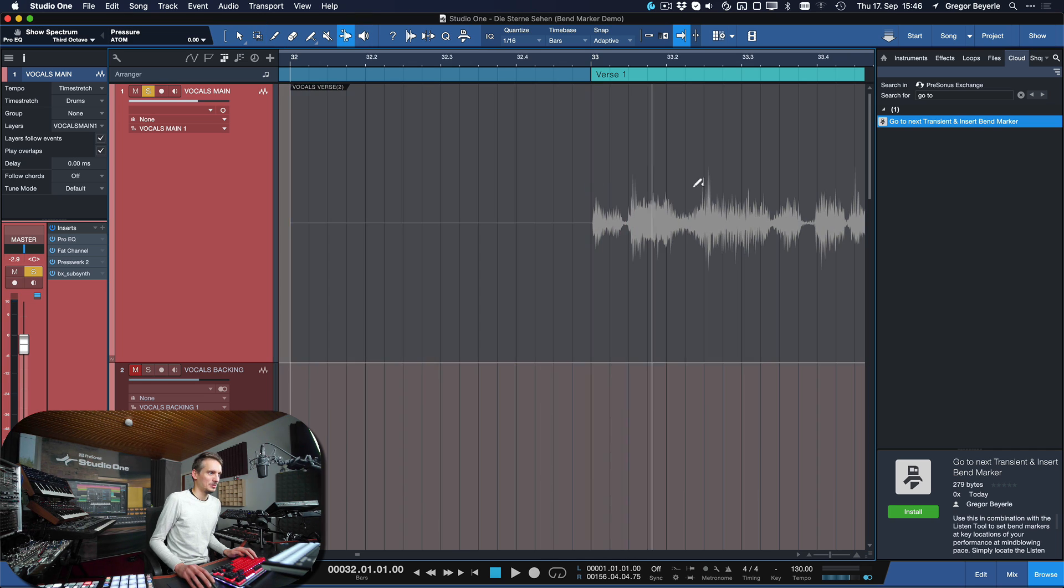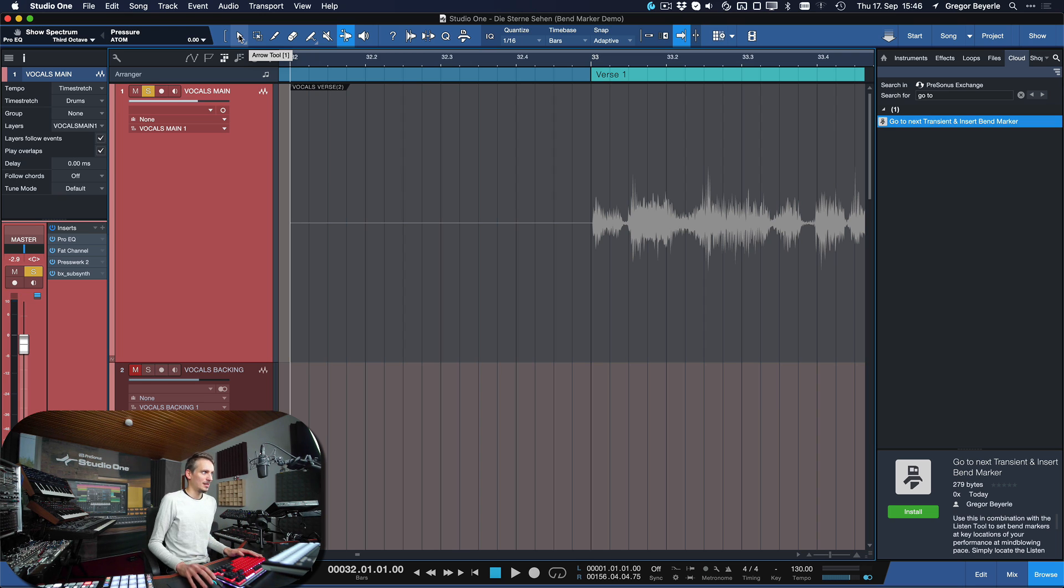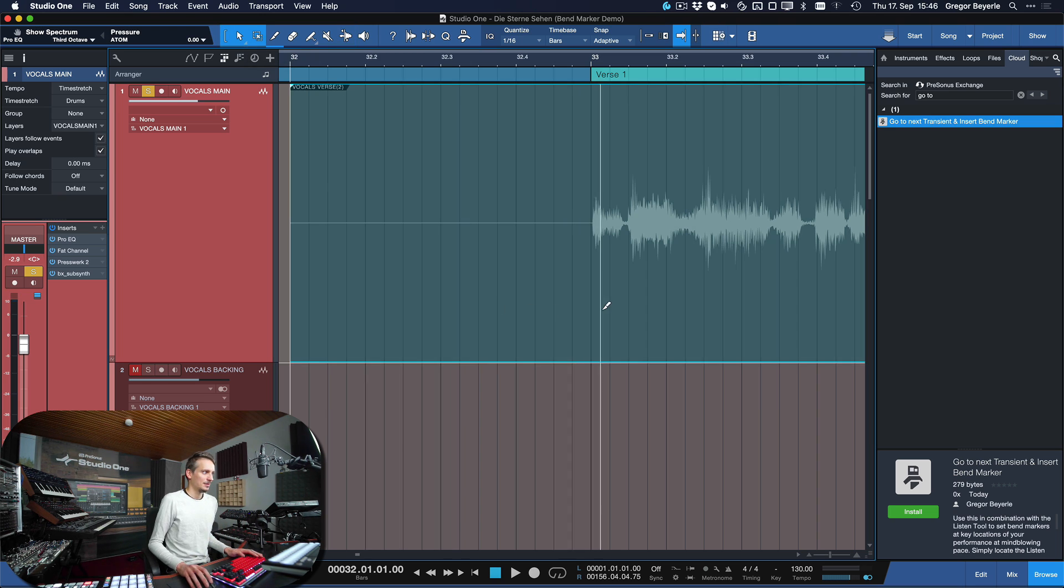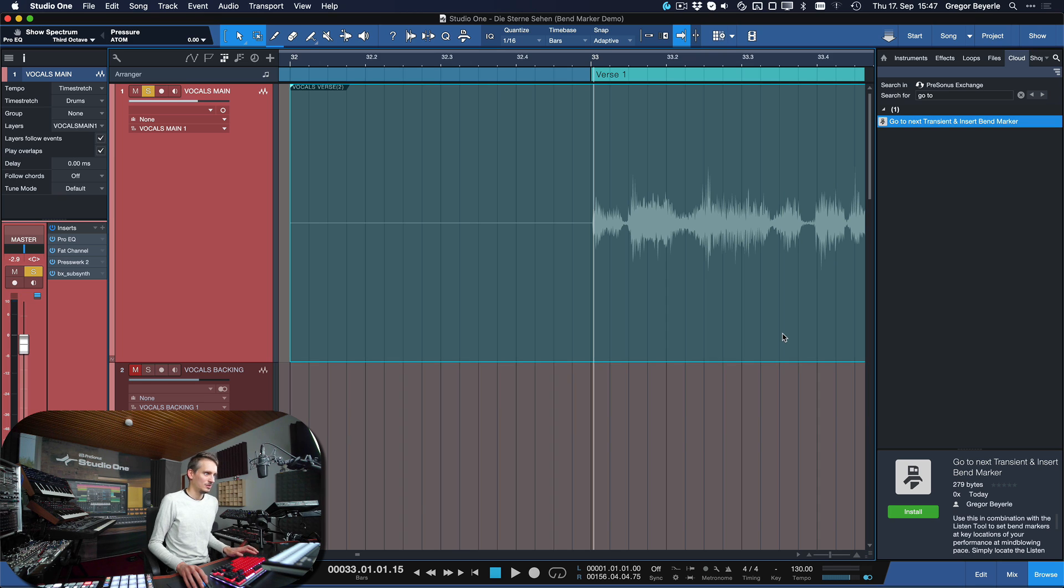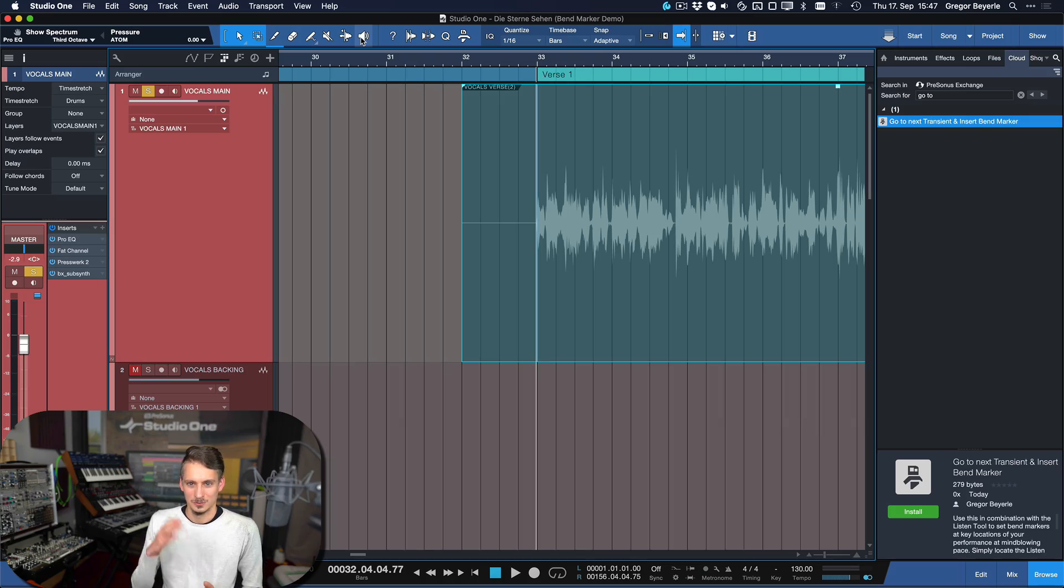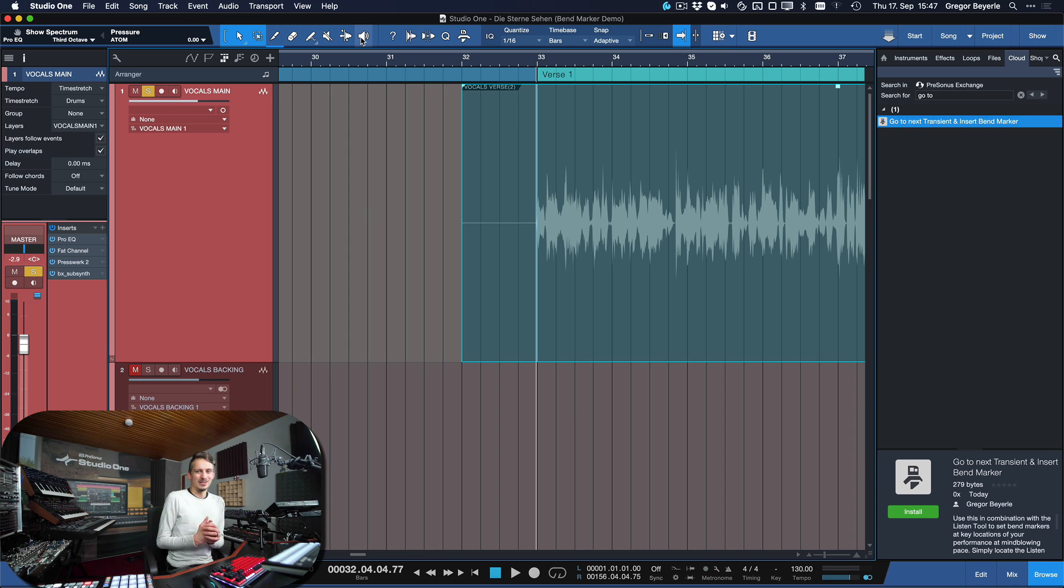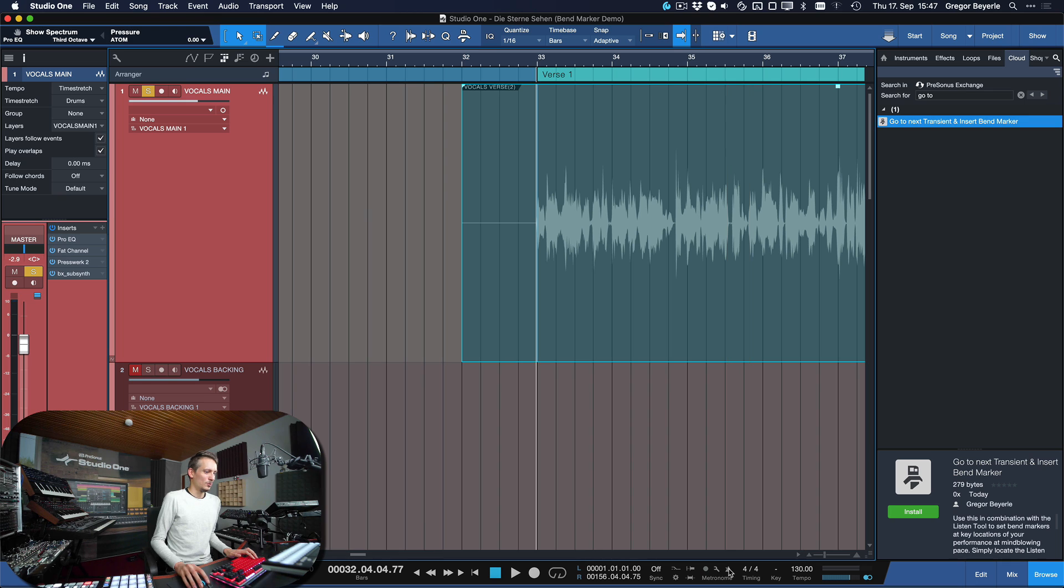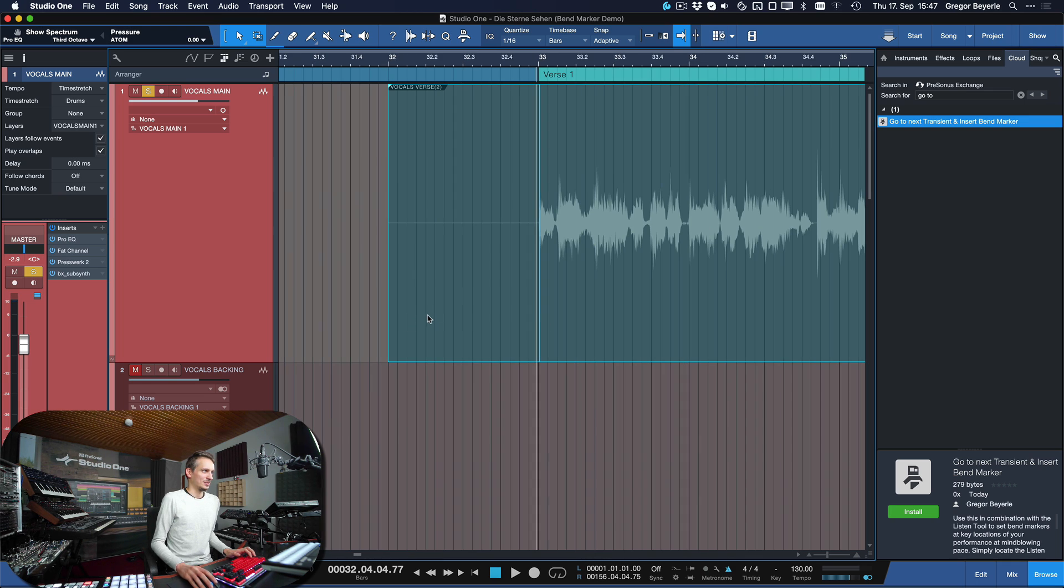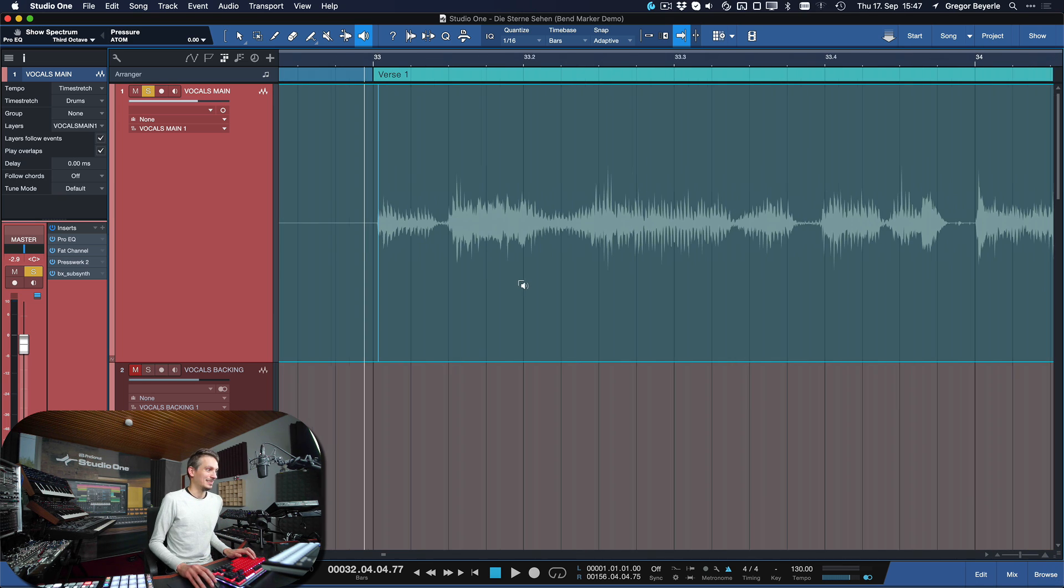So let's try that out in action. Because on the first transient of a performance, I always want to have a bend marker, so that I can't shift something backwards in time or forward by accident. So just instead of hitting transient and then adding the bend marker, just hit one command instead. And it's glorious, worked right away. So let's engage the listen tool. Let's close the browser for some more screen real estate.